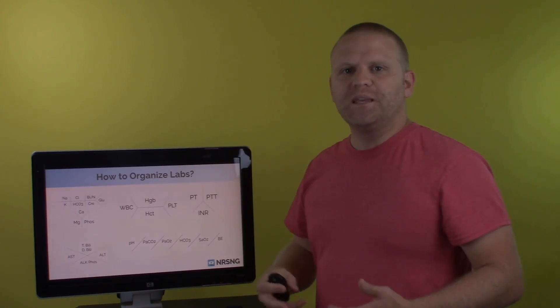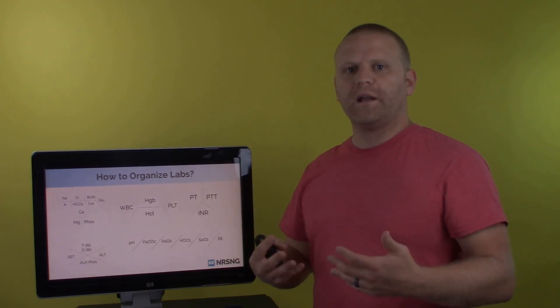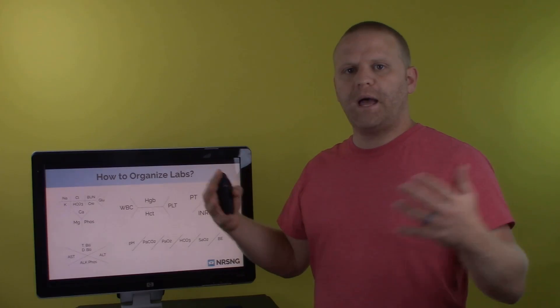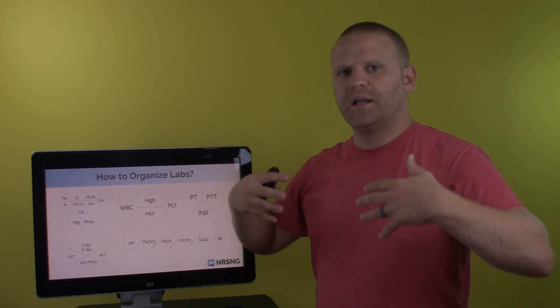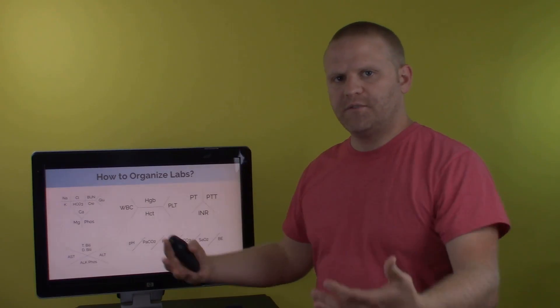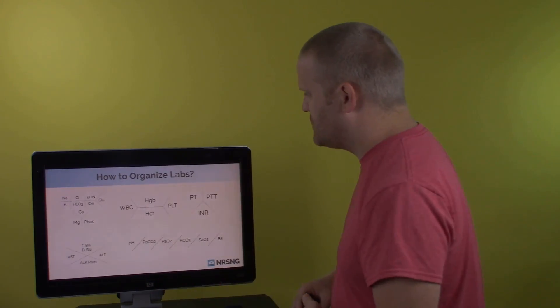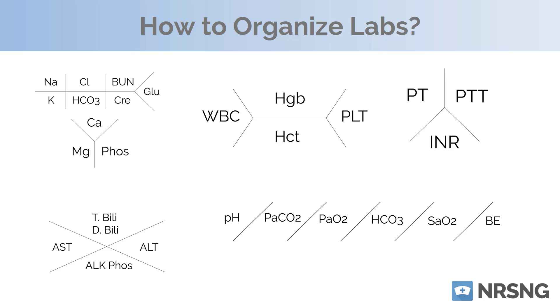Okay. So this really gives you a way to organize them by panels. Once you're throwing all these different lab values, what you can do is you can start to write them by these panels.